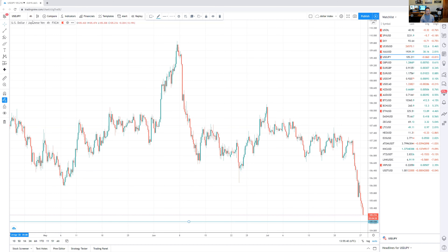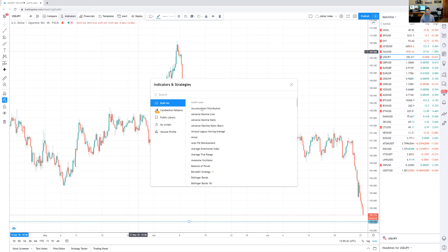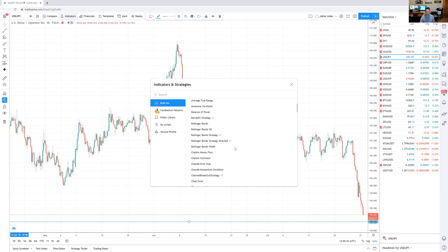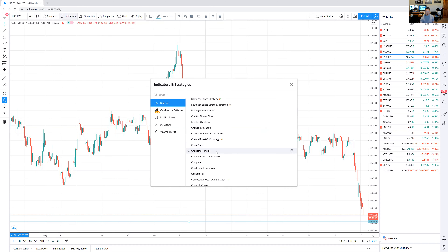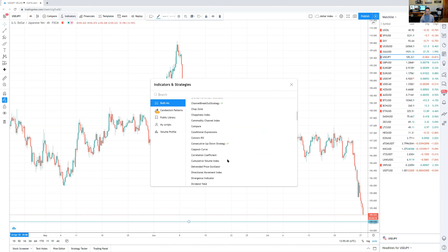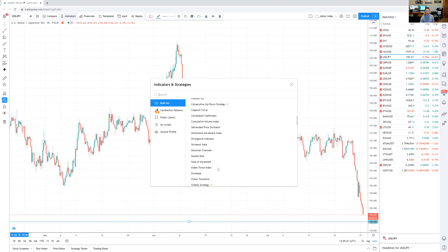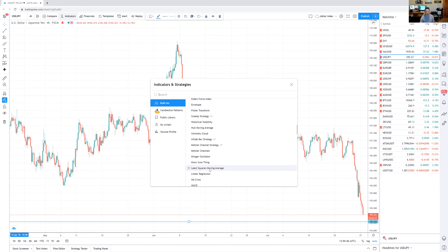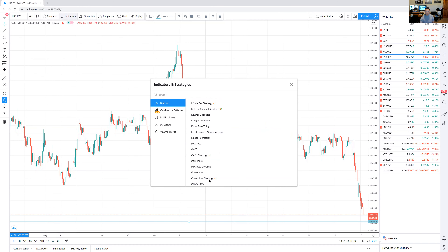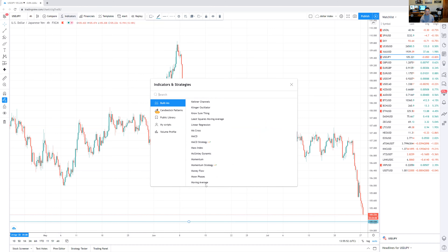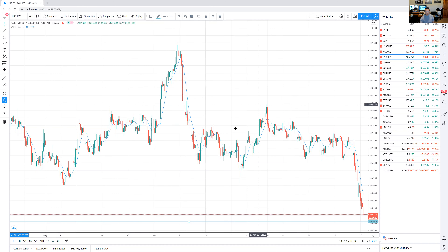I'm going to show you guys the 10-day SMA, which is the 10-day simple moving average. I'll come back to the MA cross, but I'm going to talk about the 10-day first.